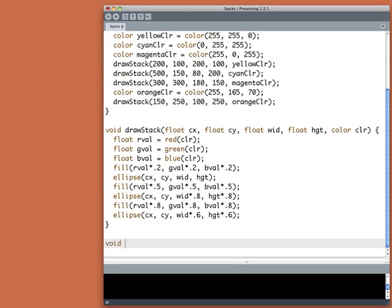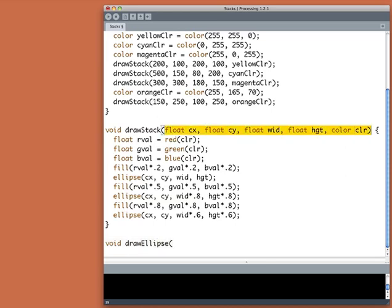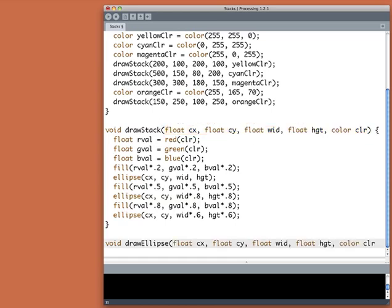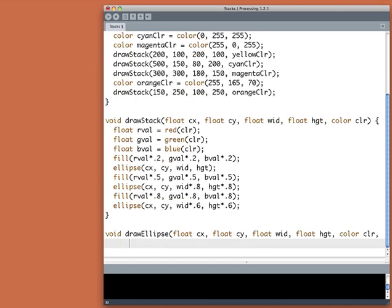So it doesn't return anything. At least I don't think so yet. If I decide it does, I'll change that. I know it needs everything that DrawStack needs. So I'm just going to copy these arguments and paste them in, add a comma because I need two more arguments. I know I need a color scale and I know I need an ellipse scale.